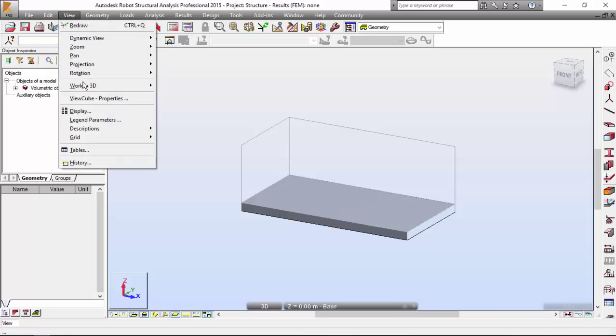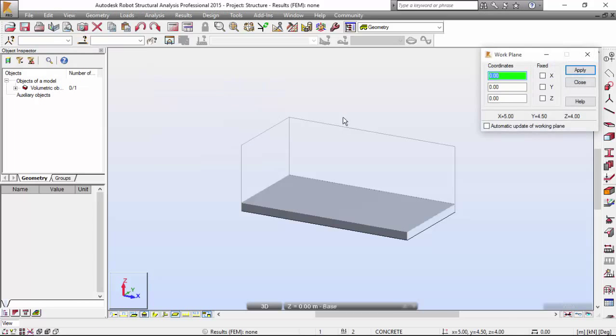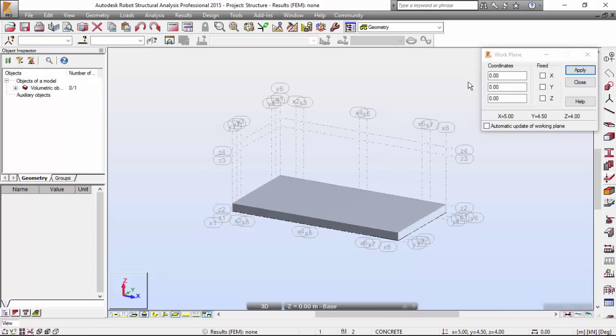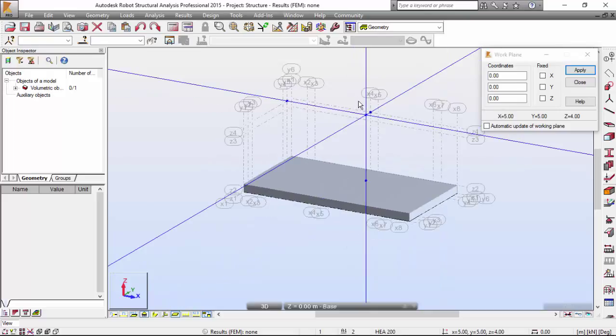View menu, work in 3D, global work plane. I'm going to set a global work plane. I want to set that global work plane picking a new point.